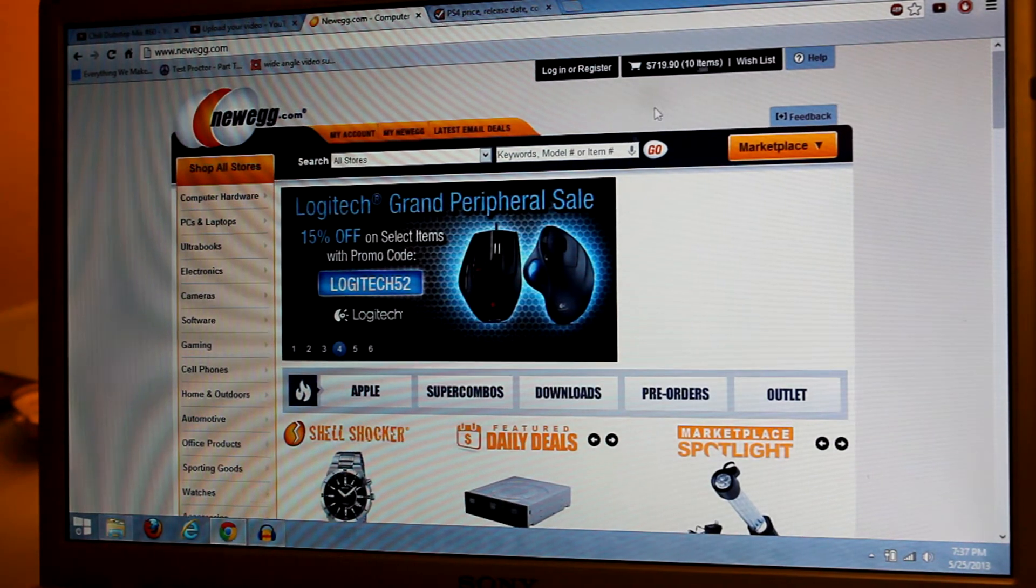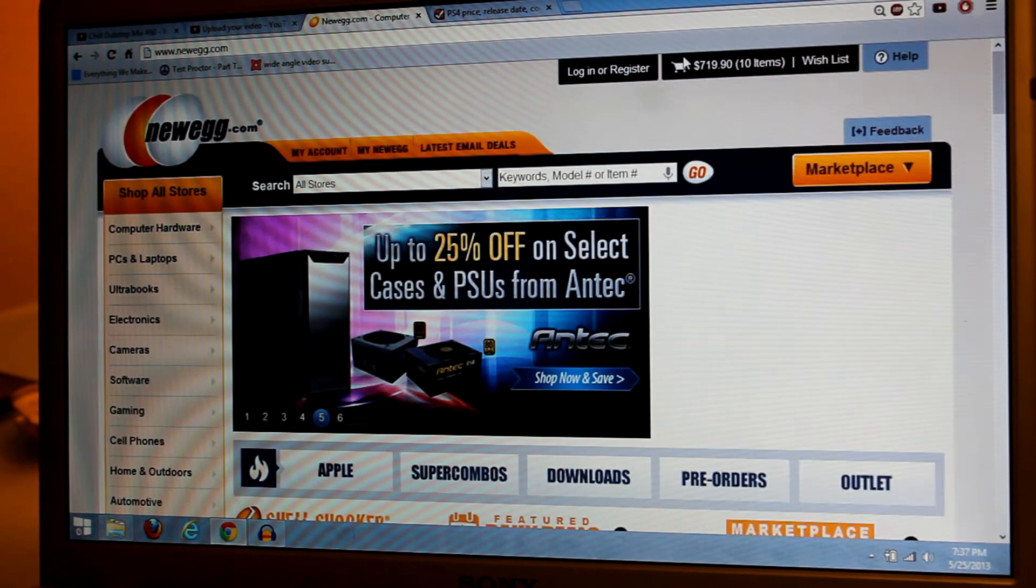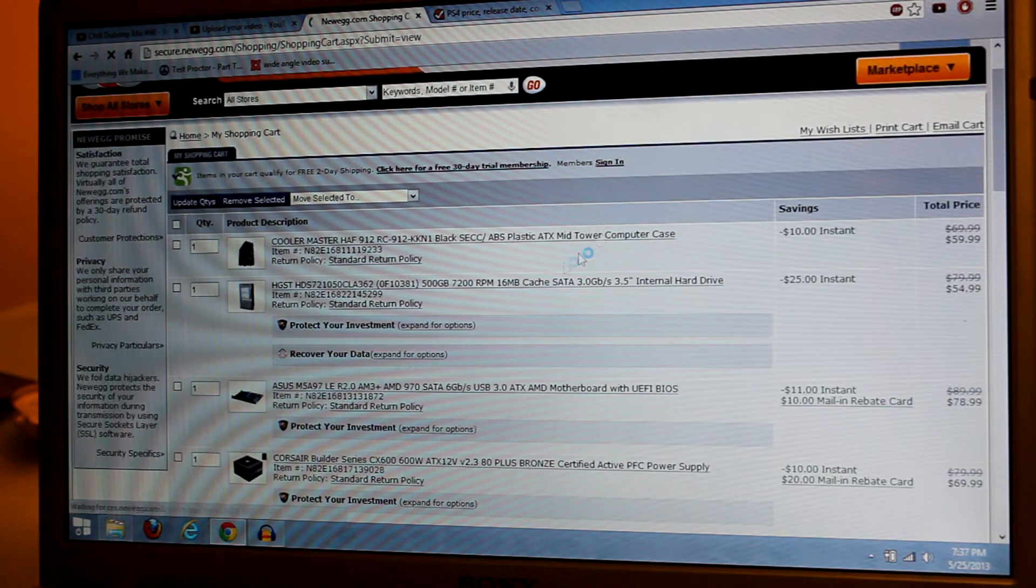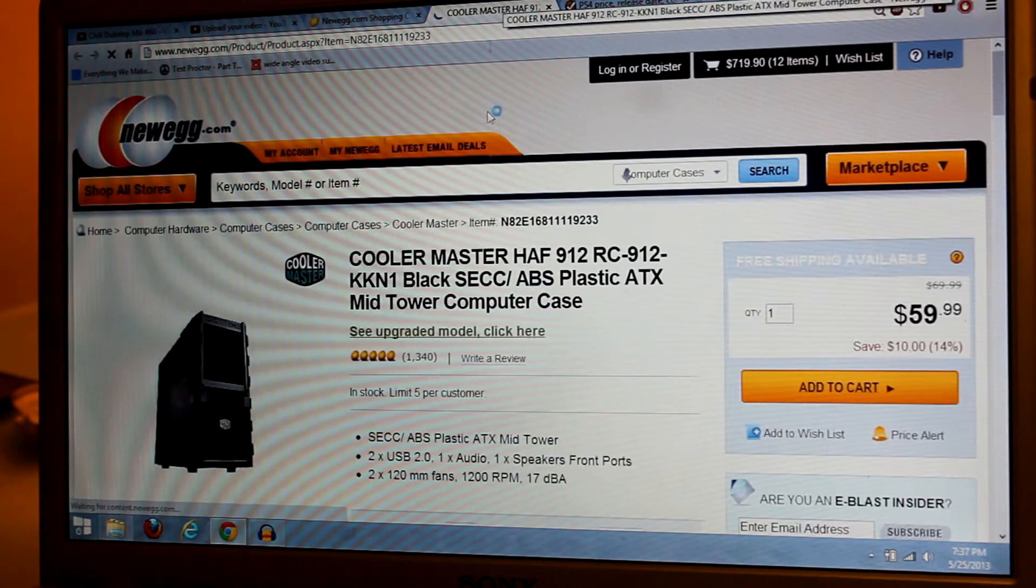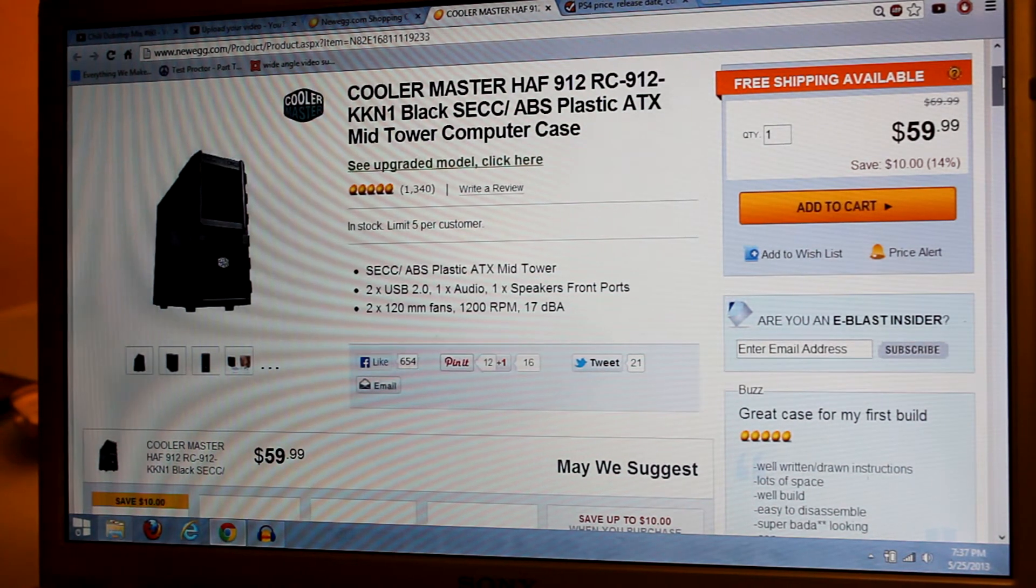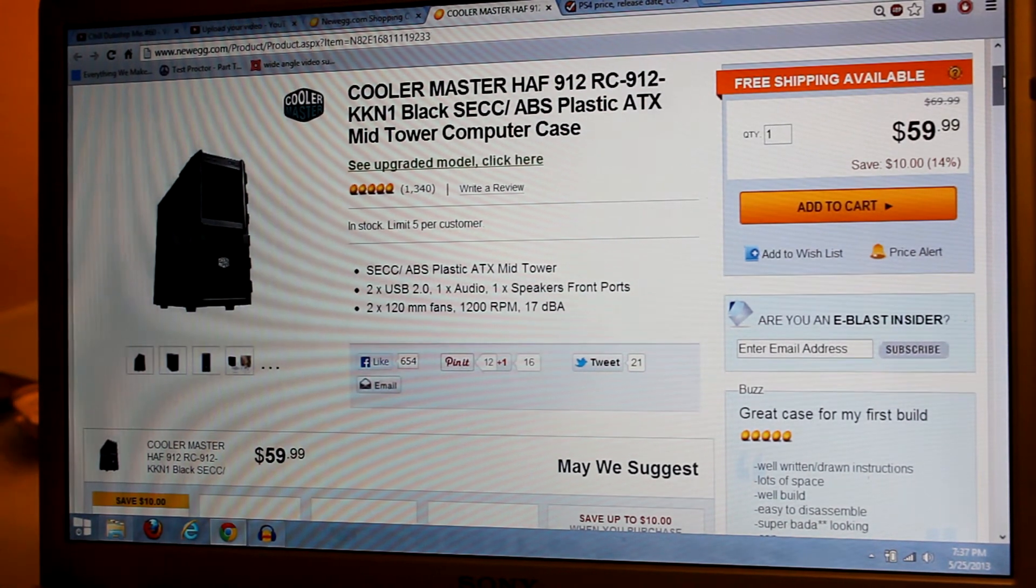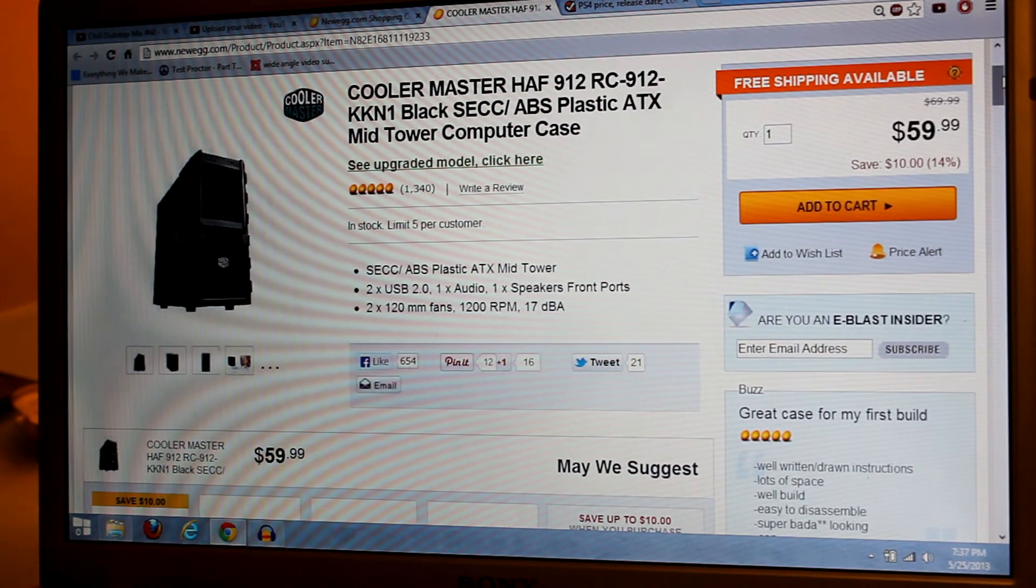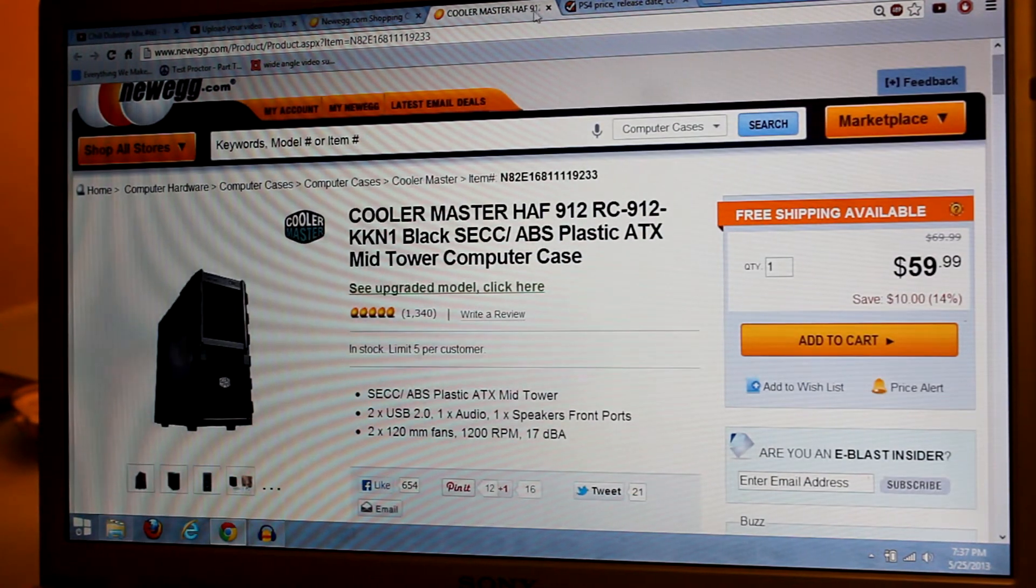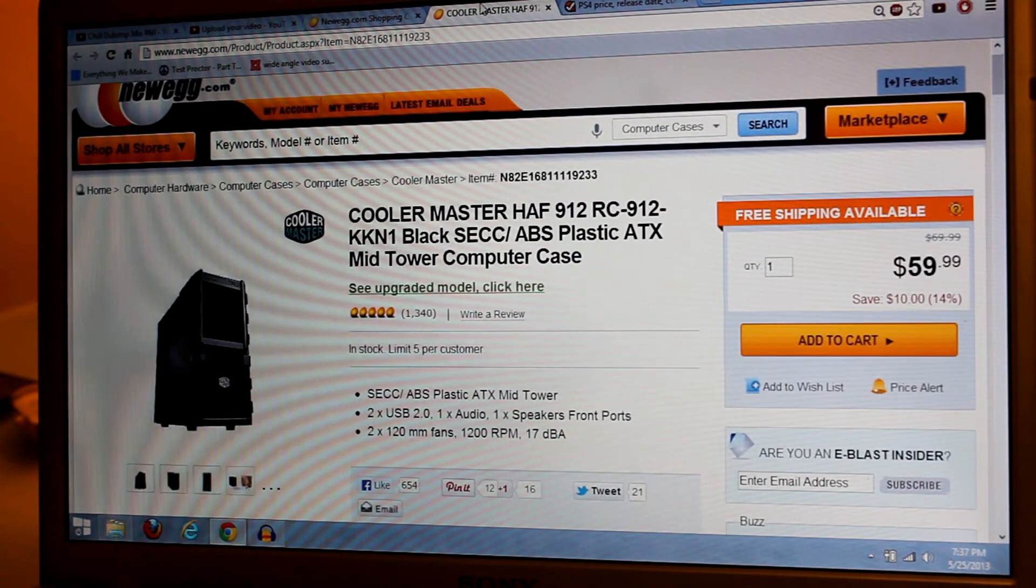So let's go to Newegg. This is where I have all my components. Let's zoom in so you guys can see better. Starting from the top, that's our case. I chose a really nice, cheap case for this build, but it's got really good reviews. It's a mid-tower case, looks pretty nice and very cheap, and will hold everything together and keep everything cool. Of course, it's not going to be as small as the Xbox One or PS4, but it is a computer. Only $60 and all of these have free shipping.